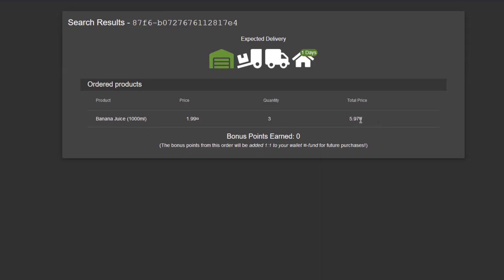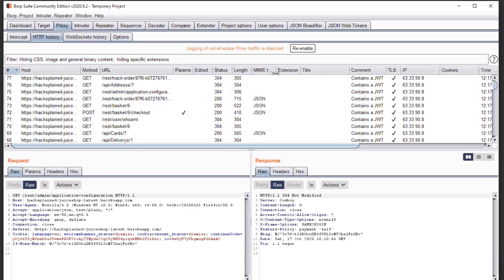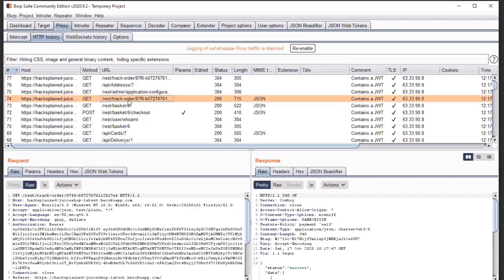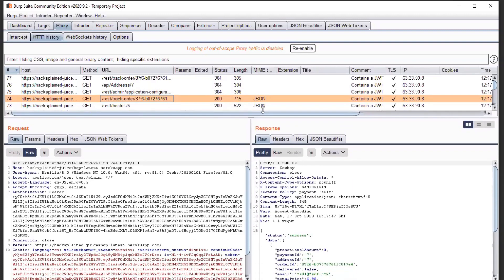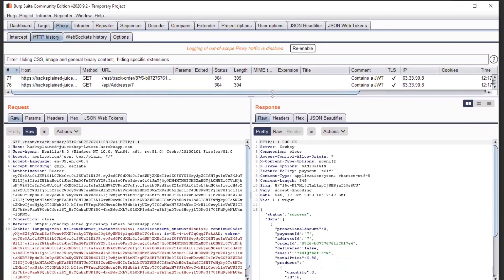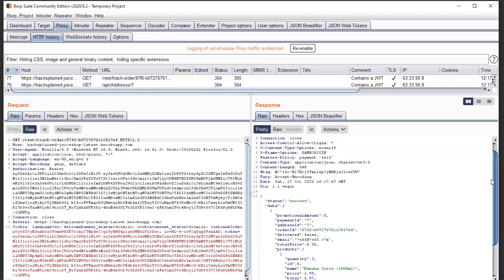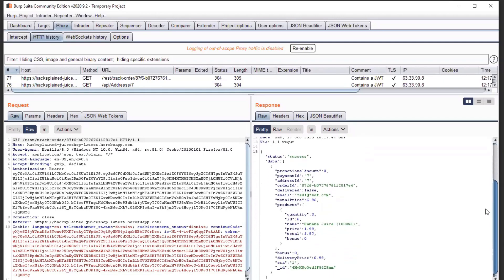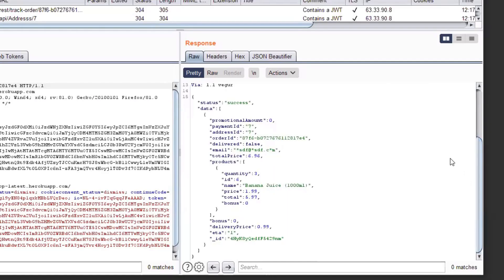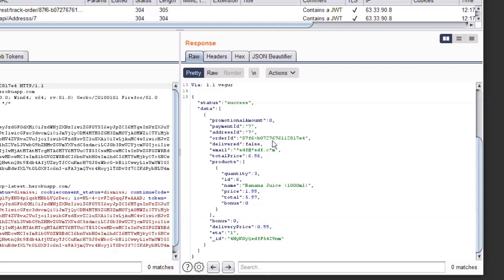If you look up here, there's a little tracking ID. You see that we've ordered banana juice and the total price is six whatever. Now let's jump into Burp, and if we look at get track order down below here, we see that we were requesting the track ID over here and we got a JSON response back. Let's look at that one.